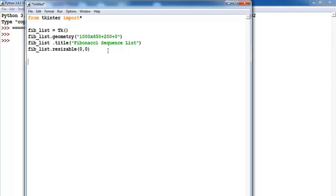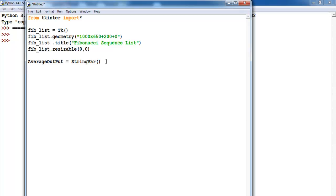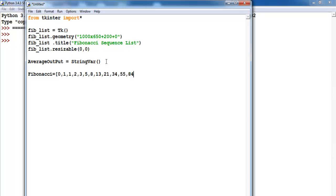Now let me declare the following variables. I'm going to need my average — average_output equals, let's make that one variable. Then I need my fab function. Let's call it Fibonacci. Paste that there and enter the list that I wanted: 0, 1, 1, 2, 3, 5, 8, 13, 21, 34, 55, and let's go to 84. So that's actually defined my list.